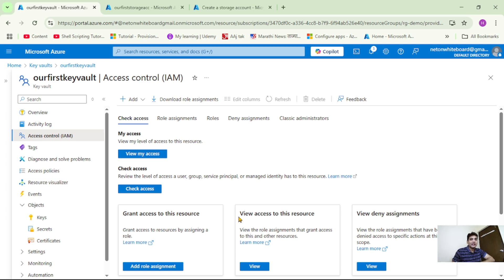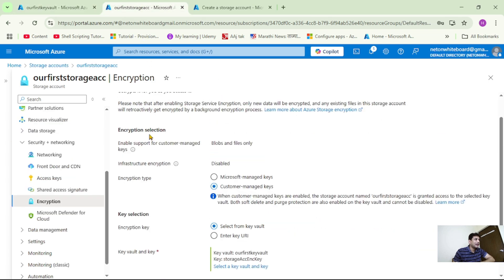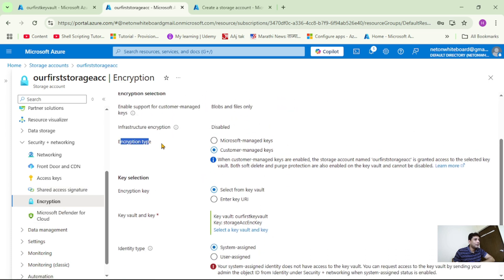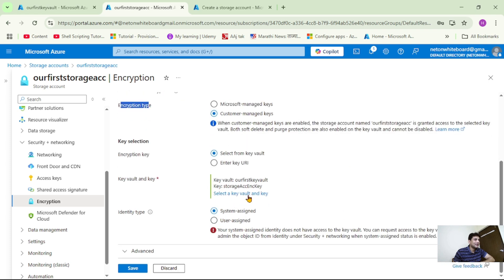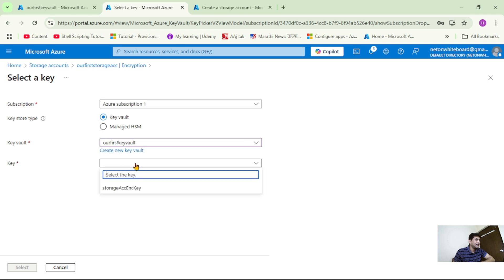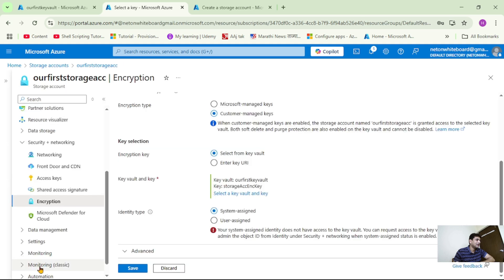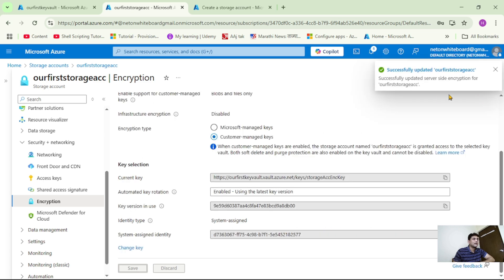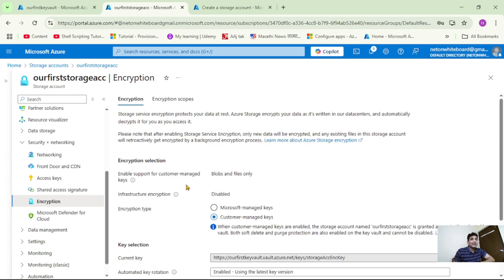We have waited for a few minutes. Now let's go to our storage account. We are in the storage account under Encryption, and again we are trying to select the encryption type as Customer Managed Key. Let's select the key from this Key Vault and click Select. See, earlier it was not working, and now let's try to save it — it says Successfully Updated. That means our storage account is now encrypted using the key from this Key Vault. Thanks for listening.